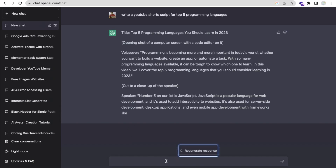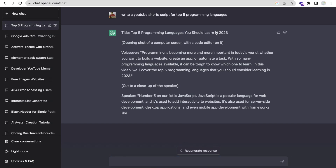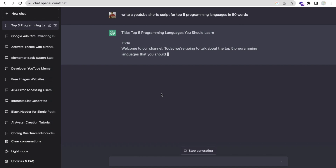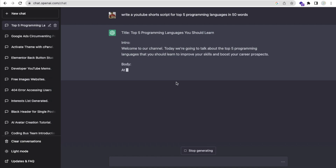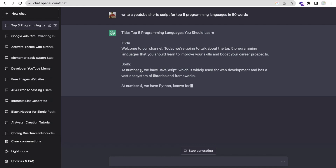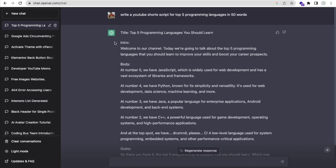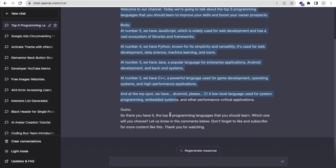Let me modify the prompt to keep it short: 'write a YouTube Shorts script for the top five programming languages in 50 words'. As you can see, the output starts with an intro: 'Welcome to our channel, we are going to talk about the top five programming languages. At number five we have JavaScript.' I'll copy that whole content starting from 'Welcome'.